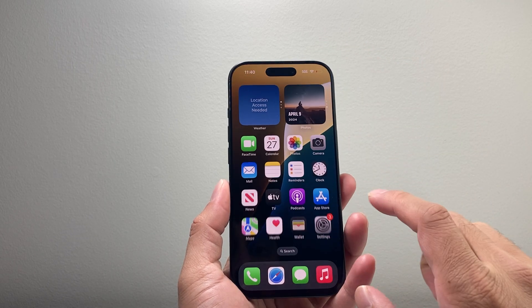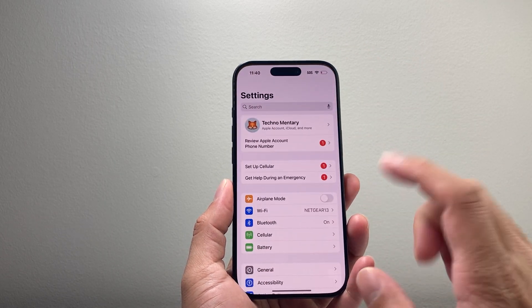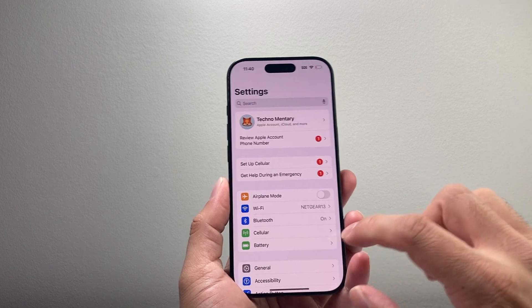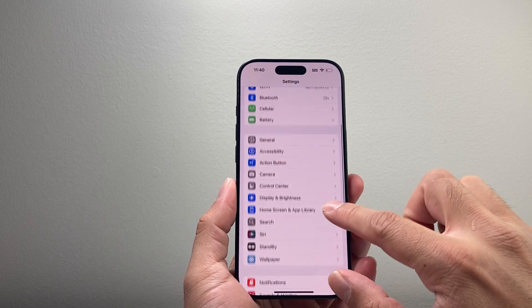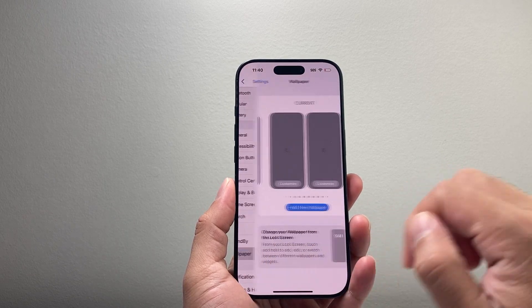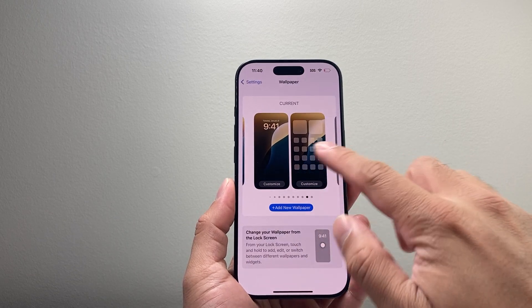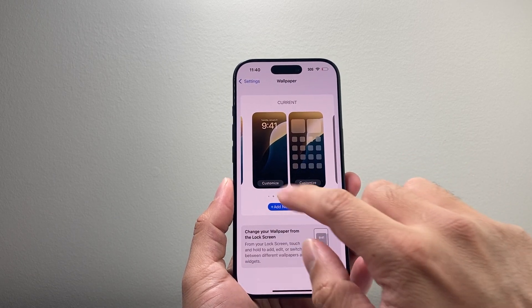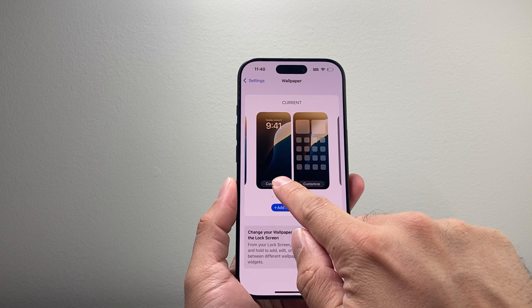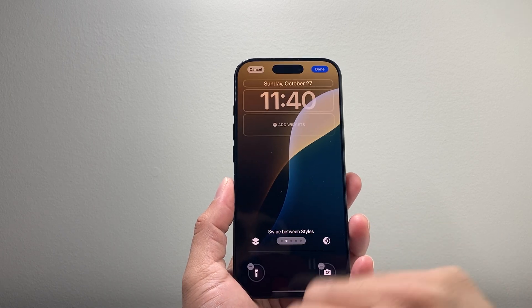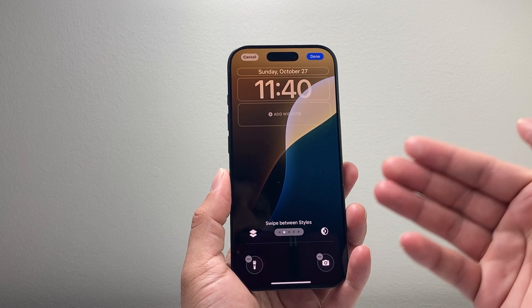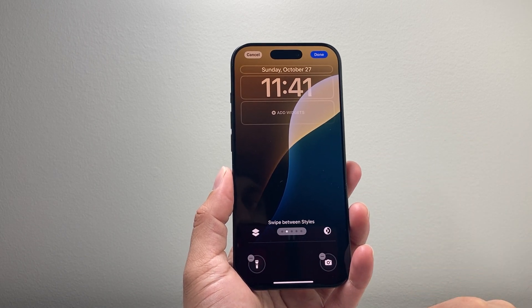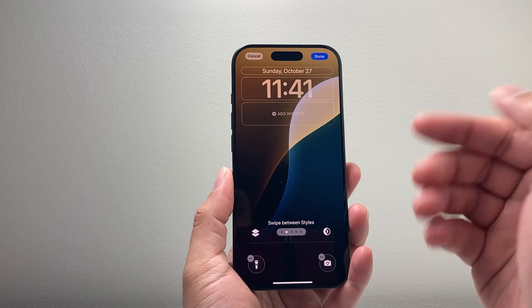Now if you can't get to it that way, you can also go into your Settings on your iPhone and then go to Wallpaper. On the wallpaper that you have, you click on that word Customize, and it will allow you to go ahead and edit your lock screen.